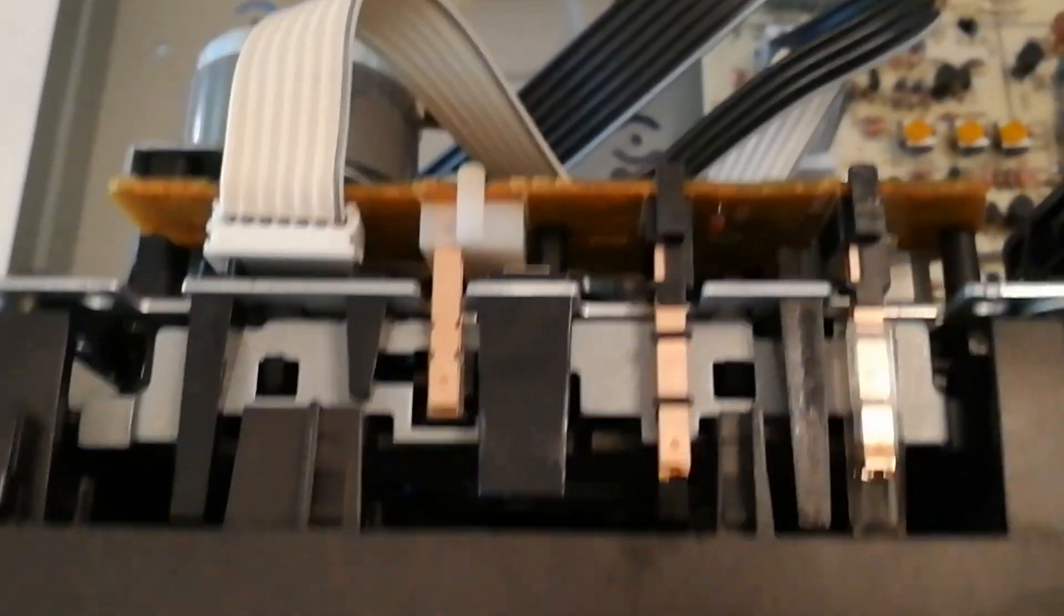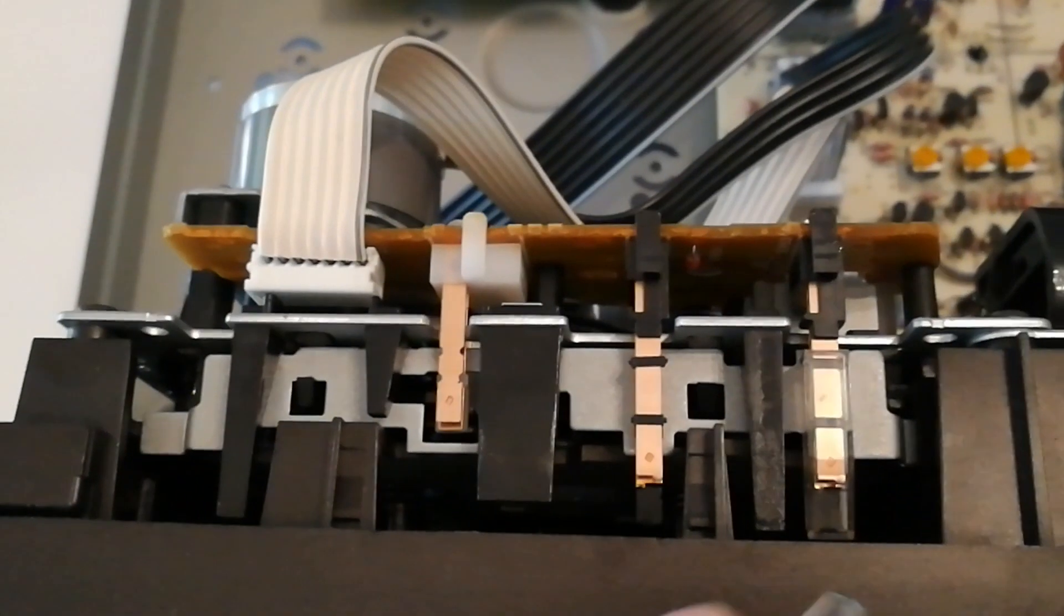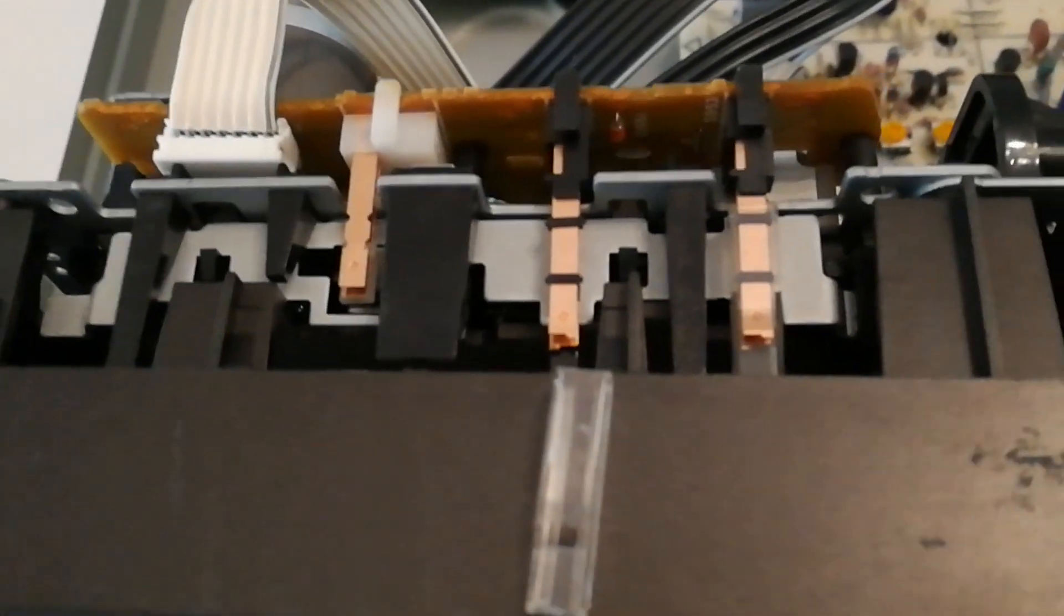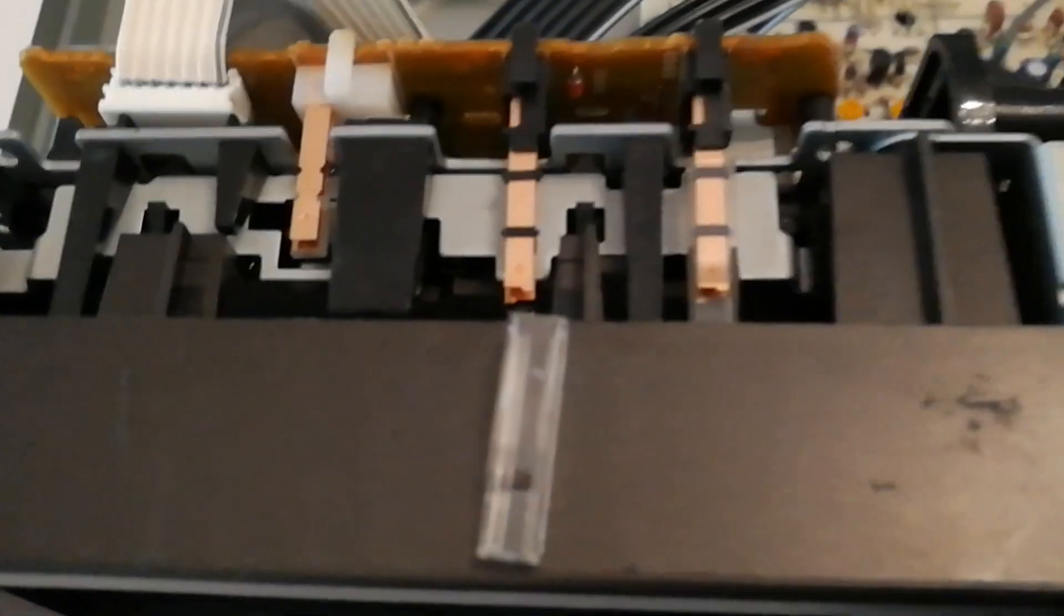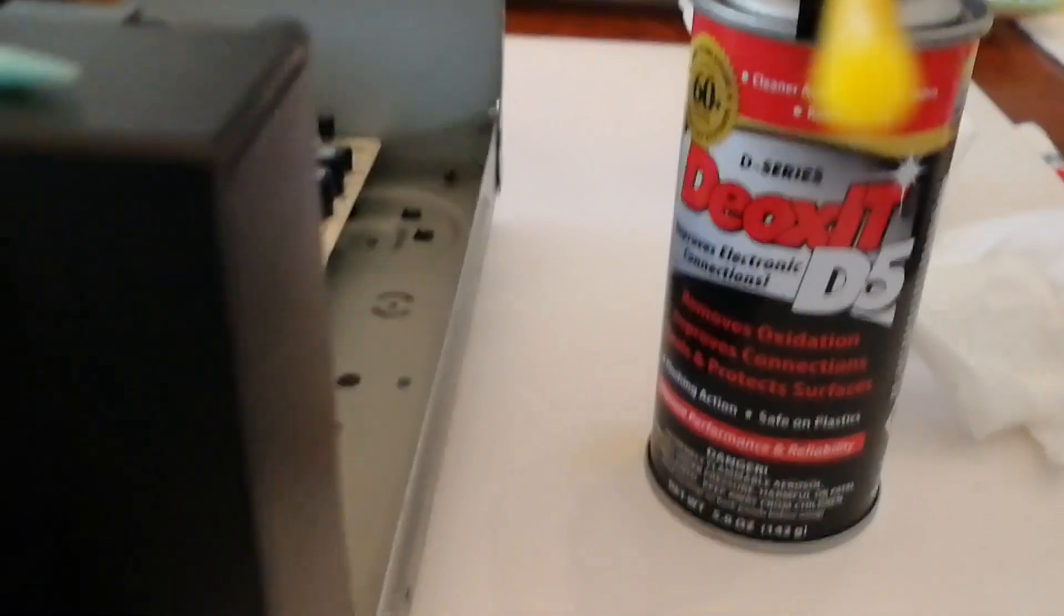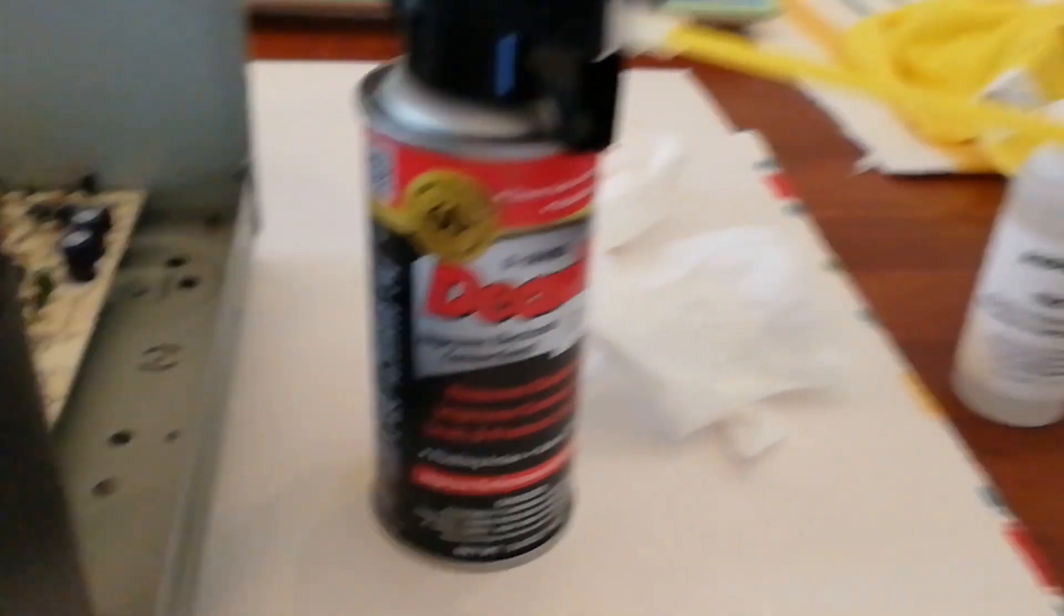Just slide that plastic covering forward and what that does is allows you to get to the contacts. From there I just cleaned it with some of this Deoxit.